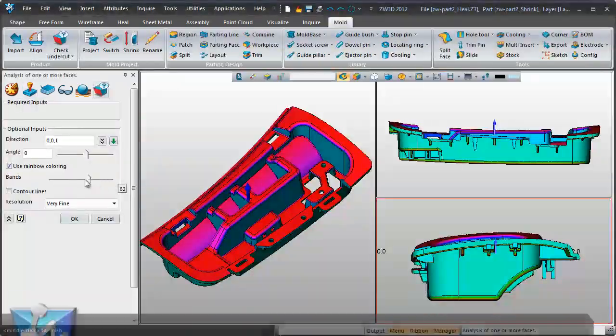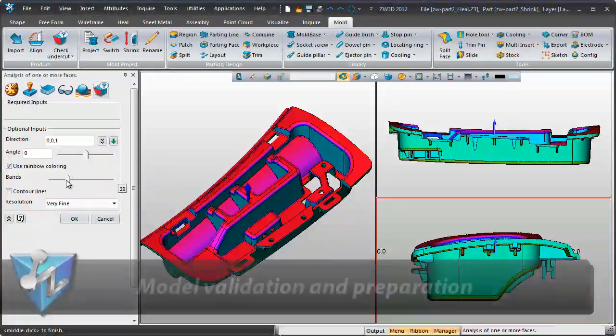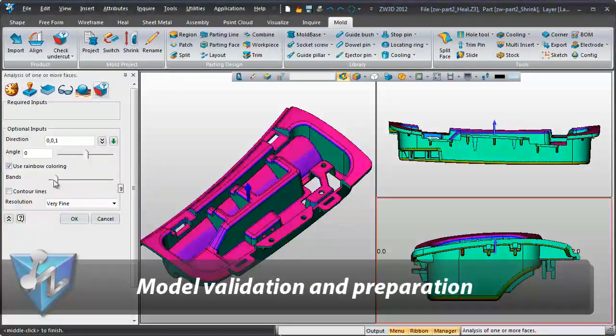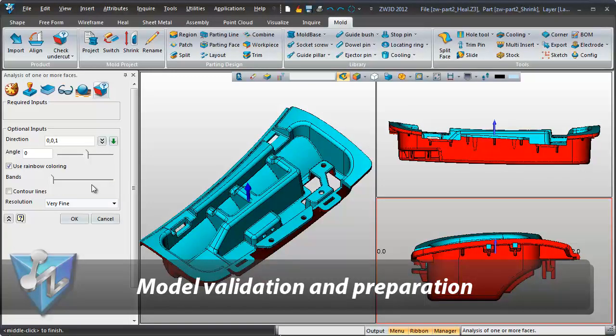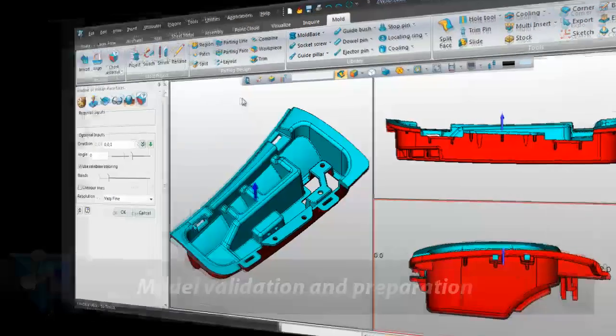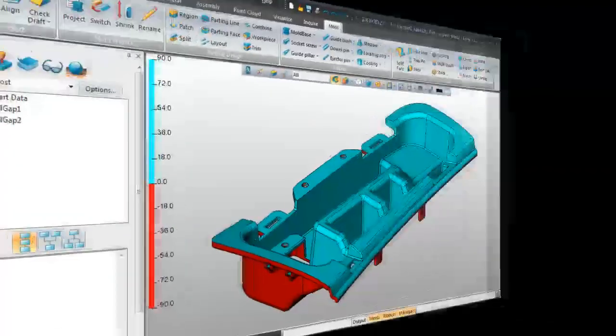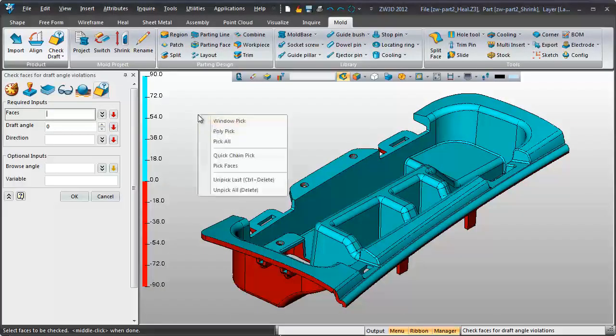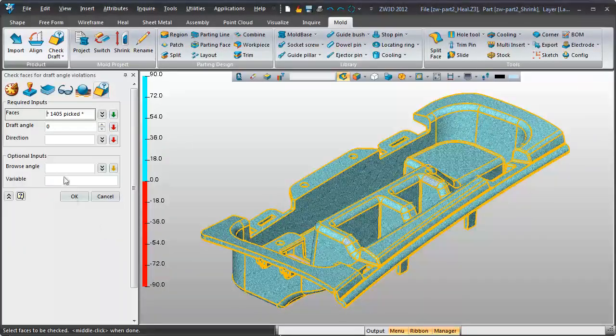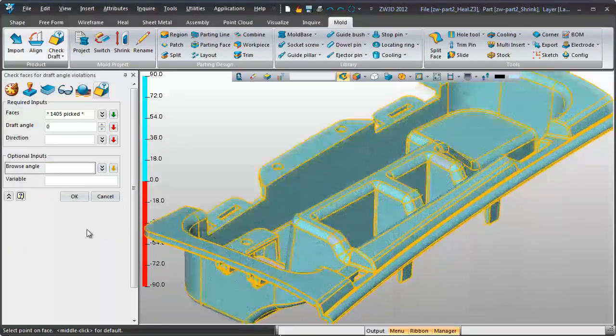Visual Draft Angle and Undercut Analysis help designers check products before mold design. The intuitive Angle Inquiry Analysis tool helps find design errors in advance.